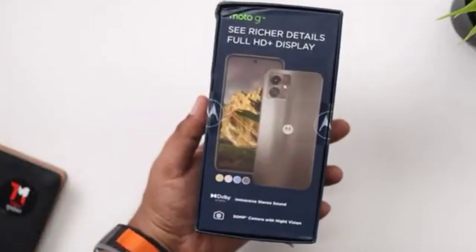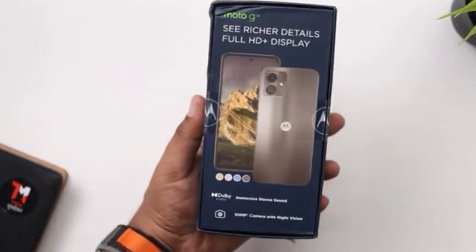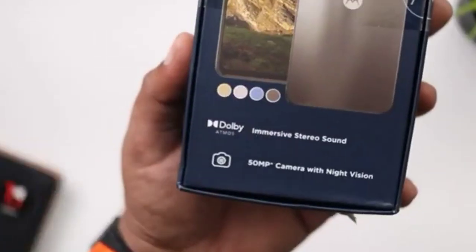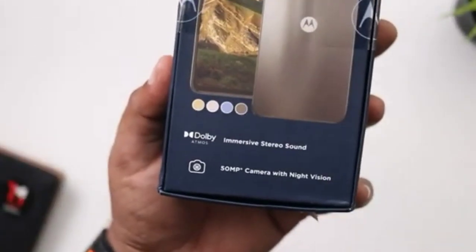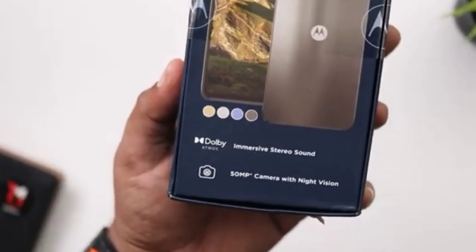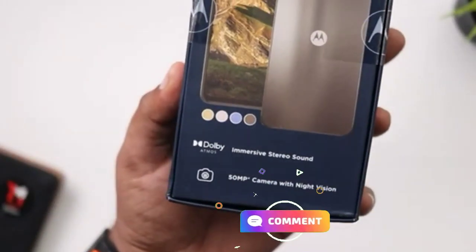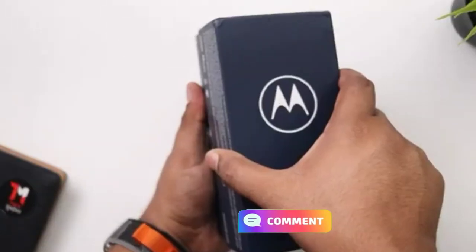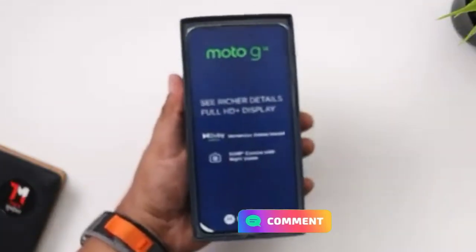The Moto G14 mobile has been launched. Let me check and review this mobile in this video.